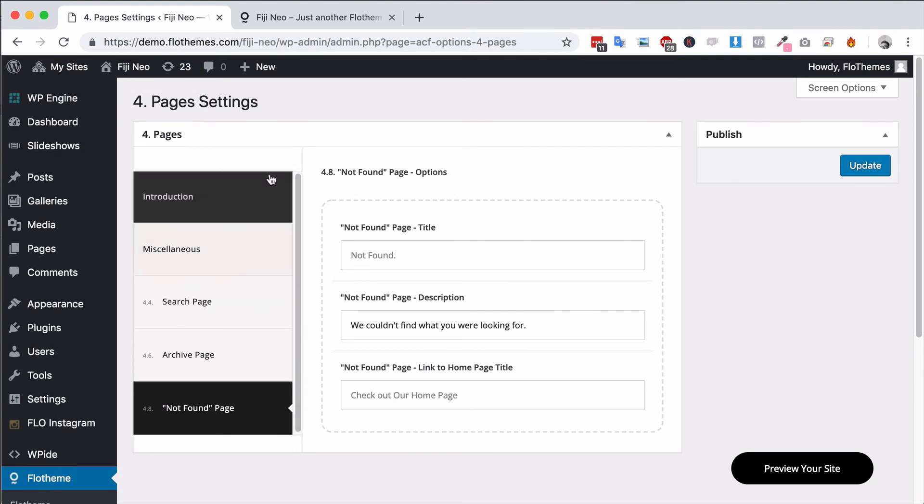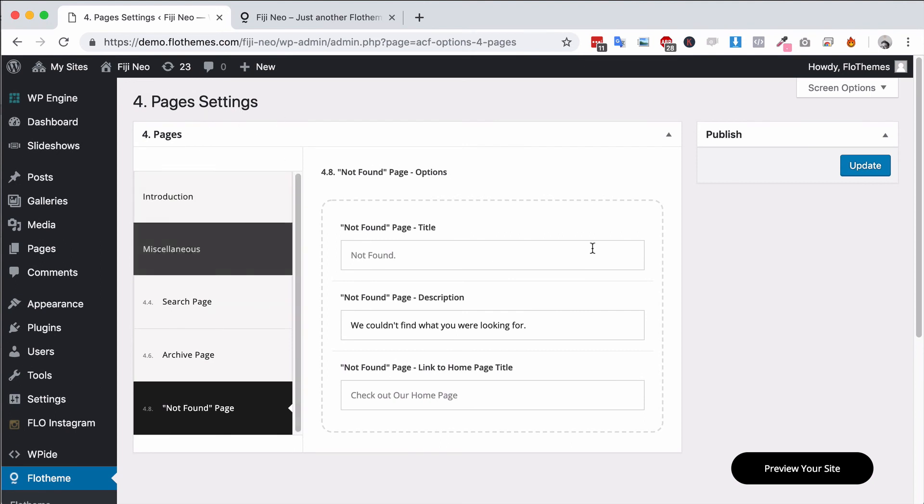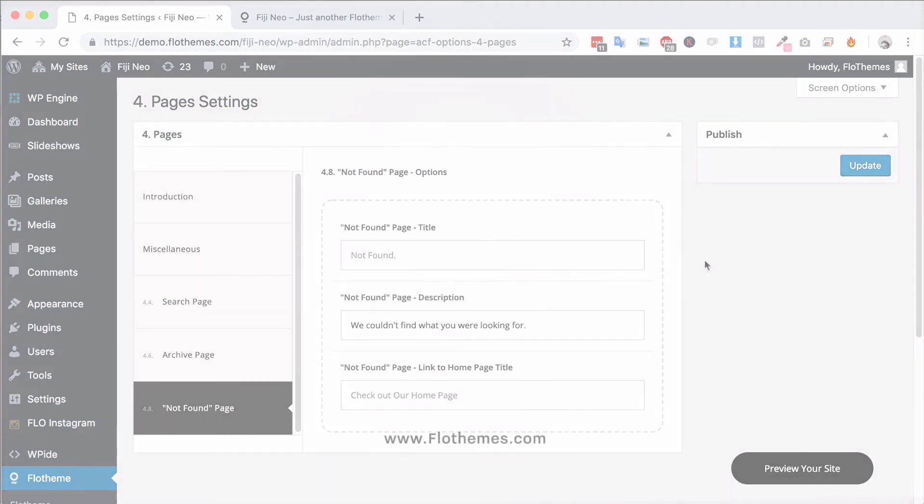So pretty simple options and settings for the page settings area and the Flow theme section. So go ahead, check them out and make any updates if you need them.